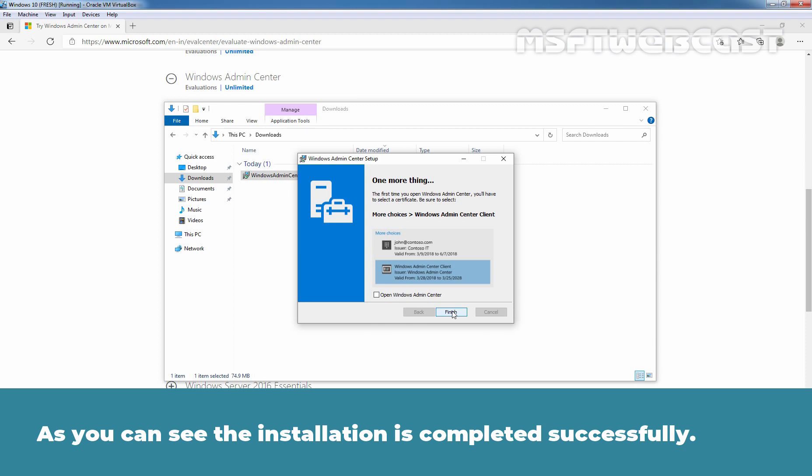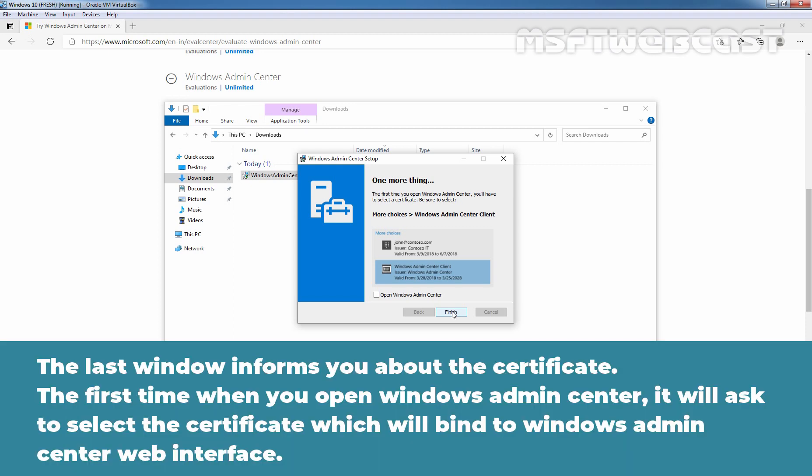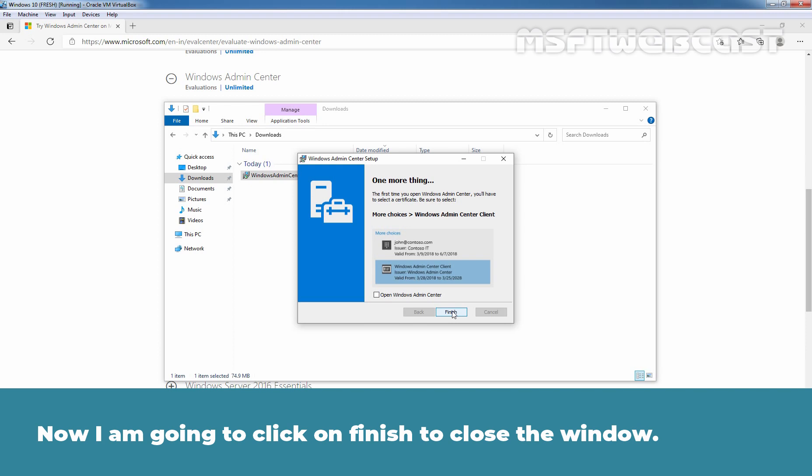As you can see, the installation has completed successfully. The final window informs you about the certificate. The first time you open Windows Admin Center, it will ask you to select the certificate which will bind to the Windows Admin Center web interface. Now I am going to click Finish to close the window.